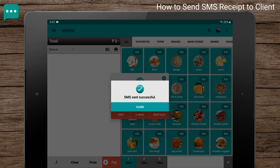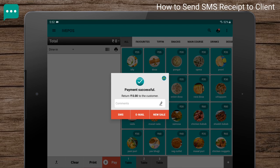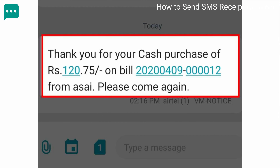The SMS is now sent successfully to the customer. Thank you.